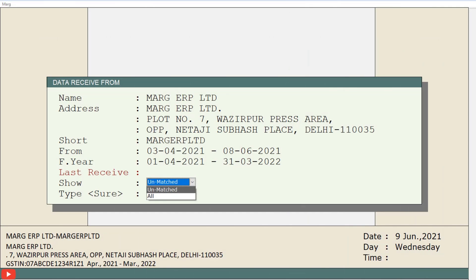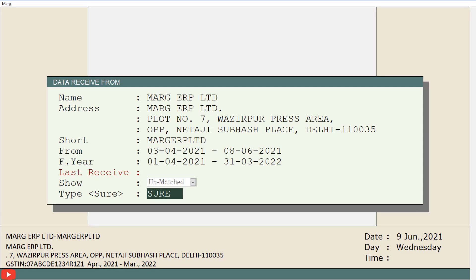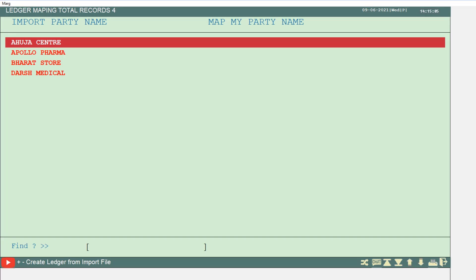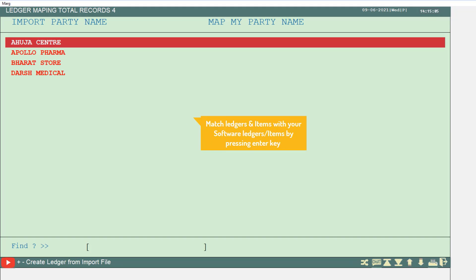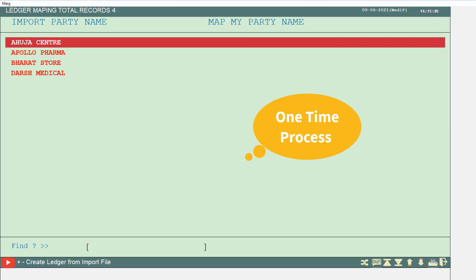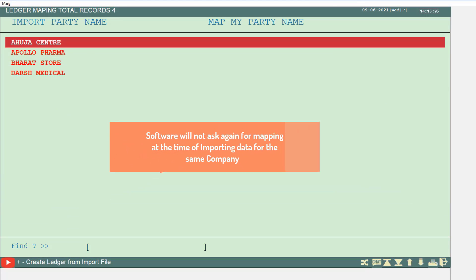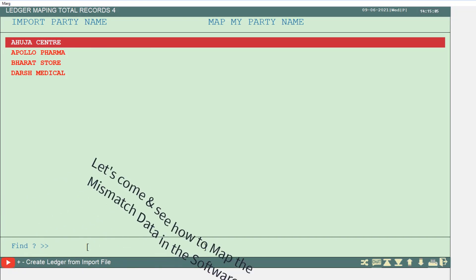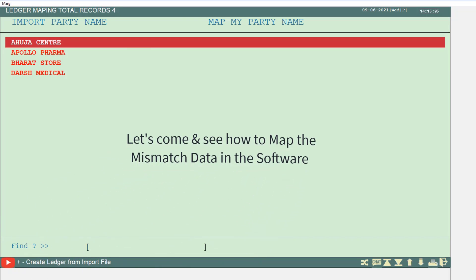Now the second method: if you want to see the unmatched ledgers, items etc. from the company whose data you are importing and match them before importing, set the show field to 'unmatched' and type 'sure'. If there is any mismatch, a mapping window will be shown. You will need to match each ledger and item with your software's ledgers and items by pressing enter. This is a one-time process — when you import this company's data again, the software will not ask for mapping.